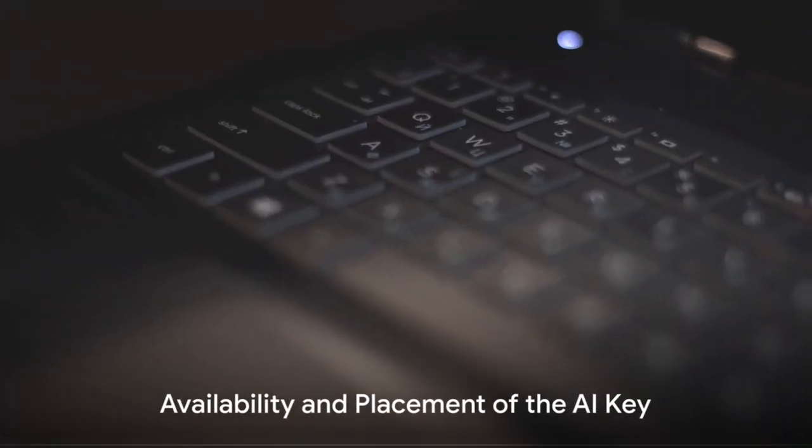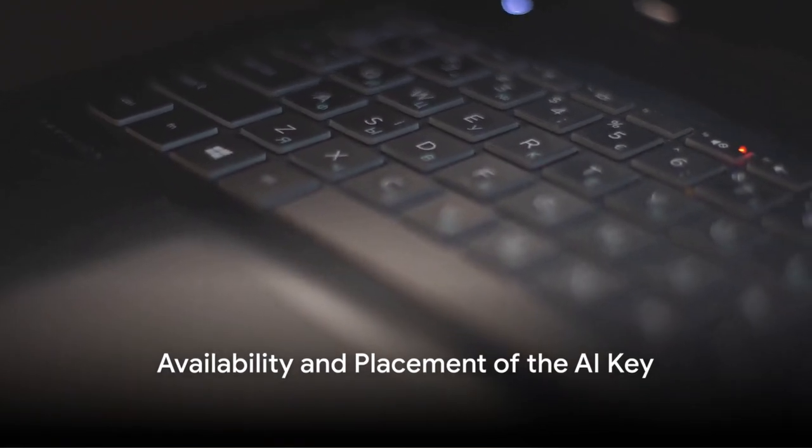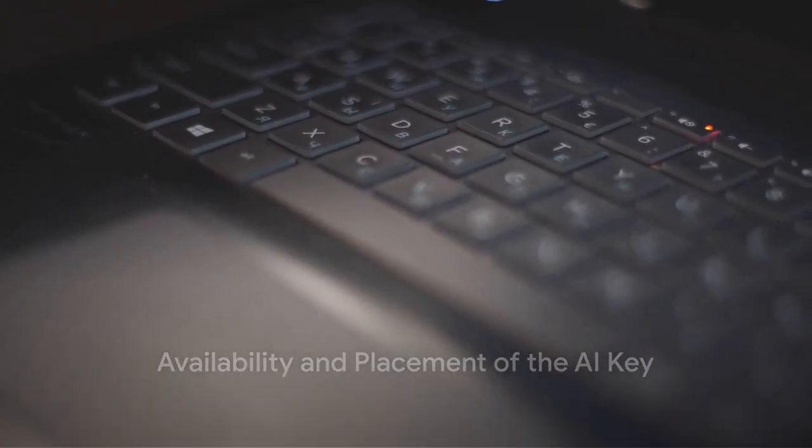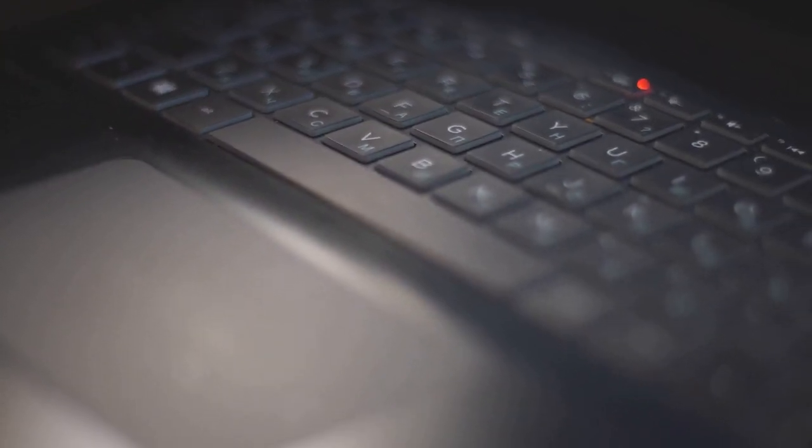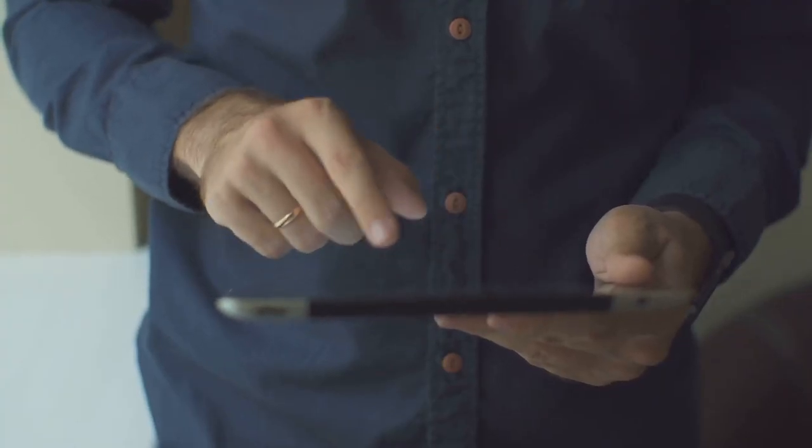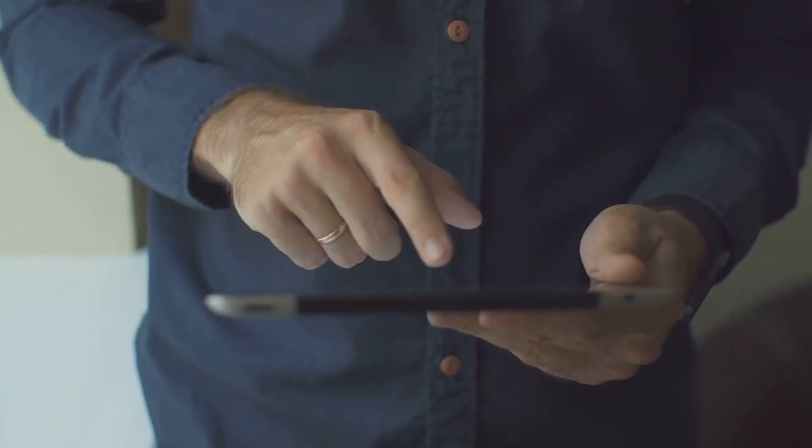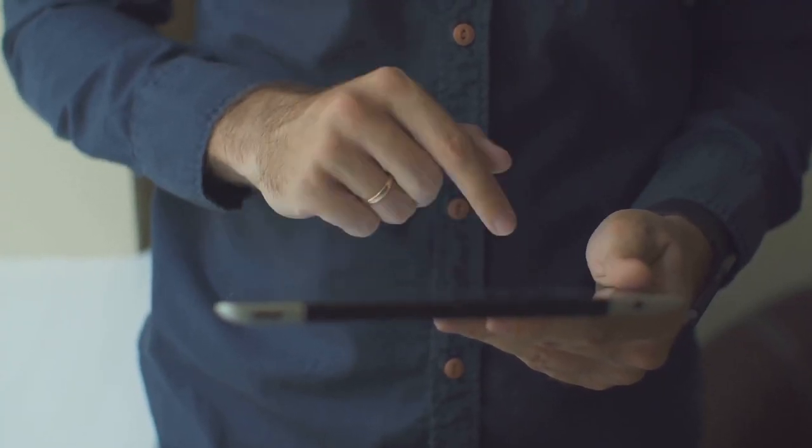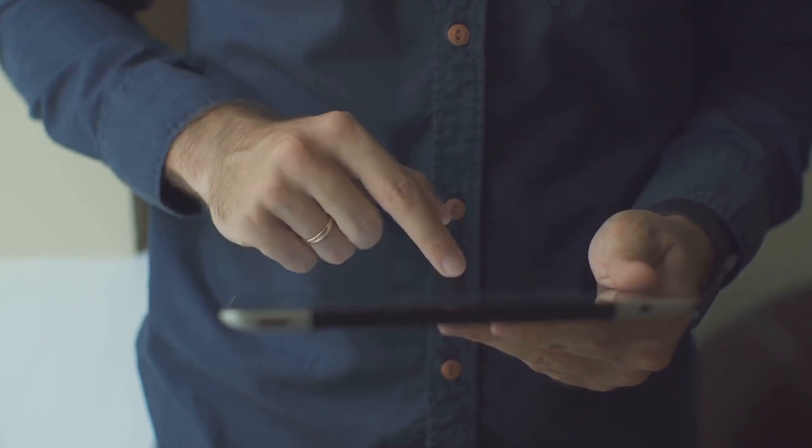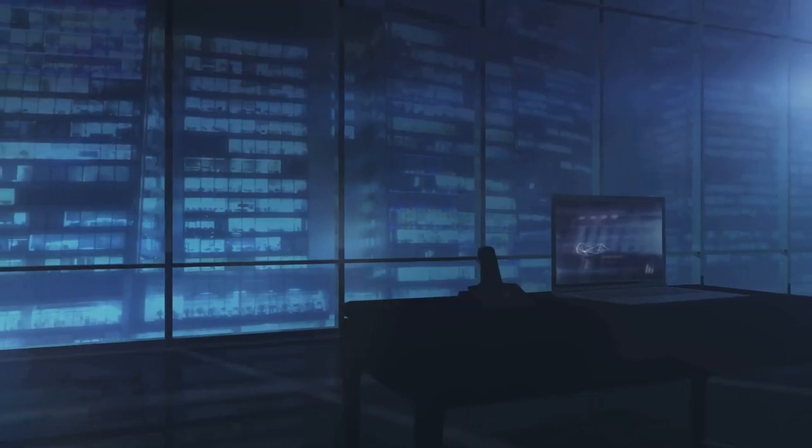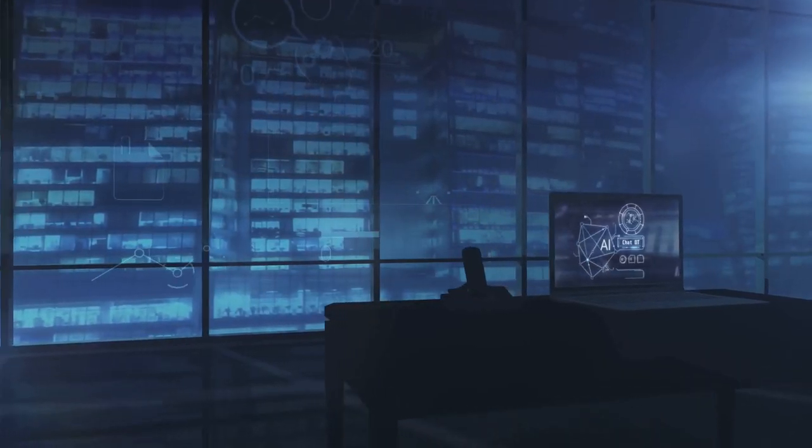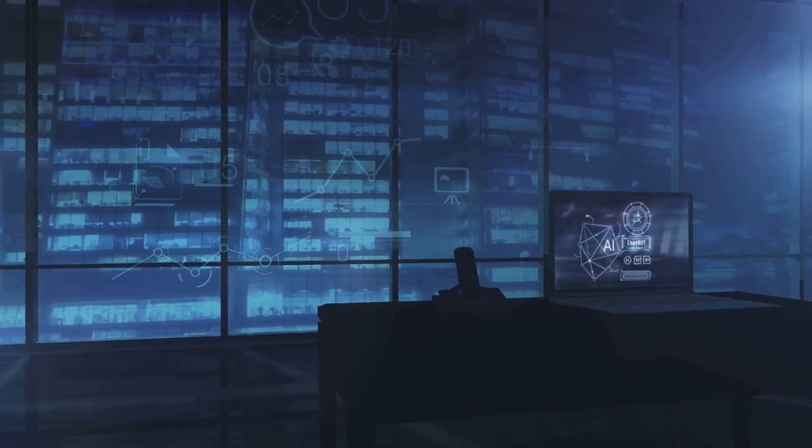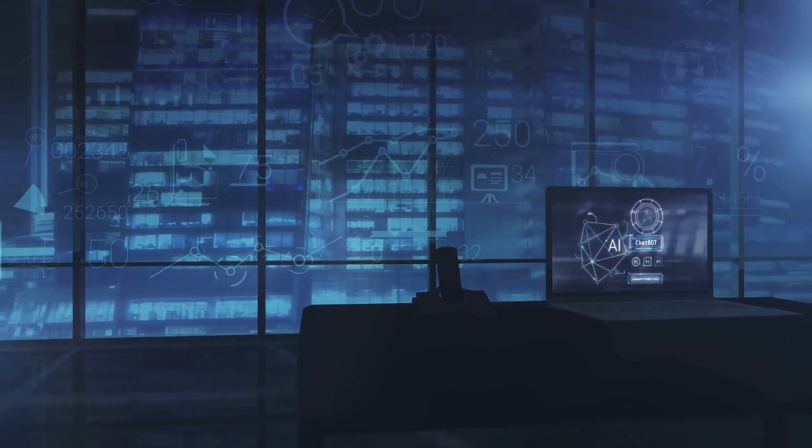The AI Key will be available starting late February and aims to make participation in the AI transformation a breeze. It's all about making technology more accessible, more intuitive, and more user-friendly. The key will appear on many new Windows 11 PCs, including upcoming Surface devices.